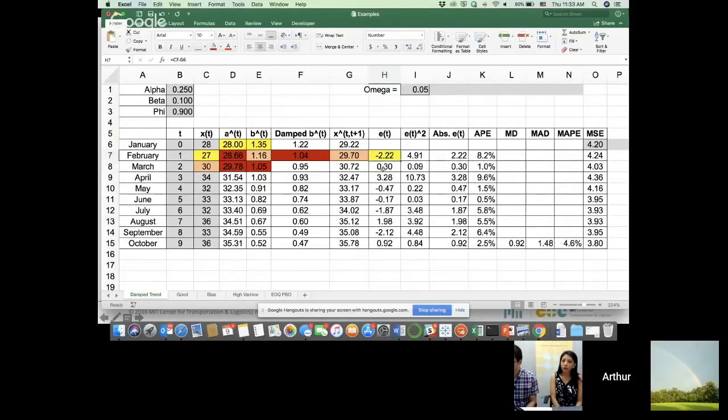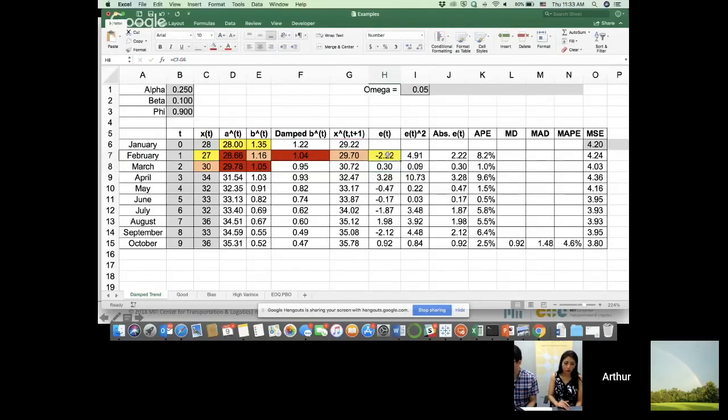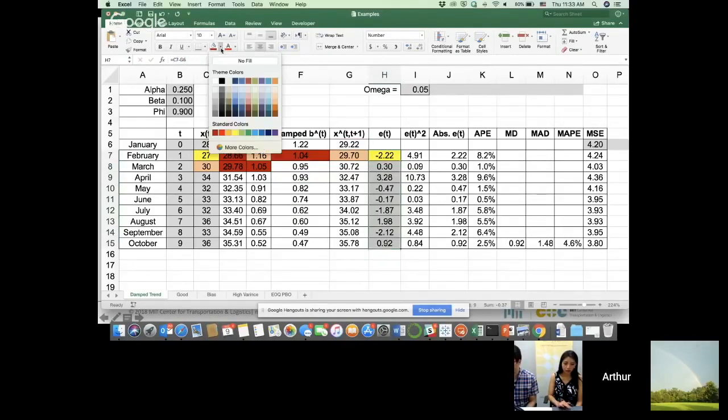E, as I said, it's just error. It's a simple difference between the forecast and then the realization of demand. So these are basically my raw deviations.